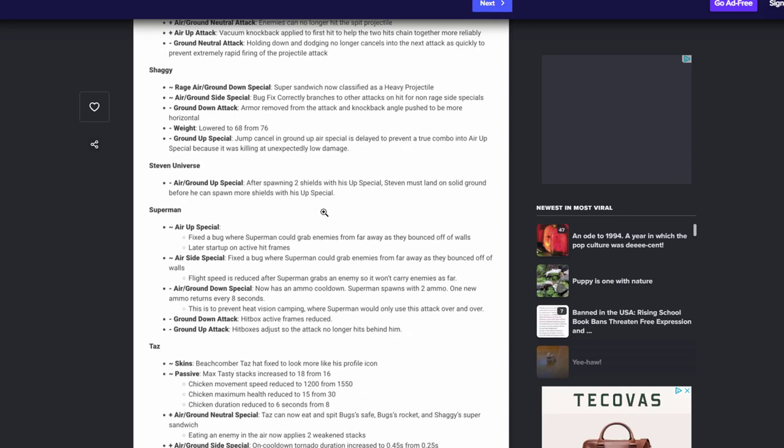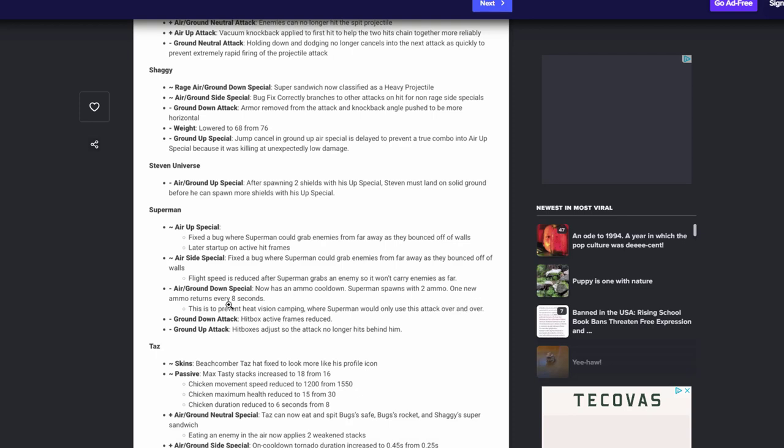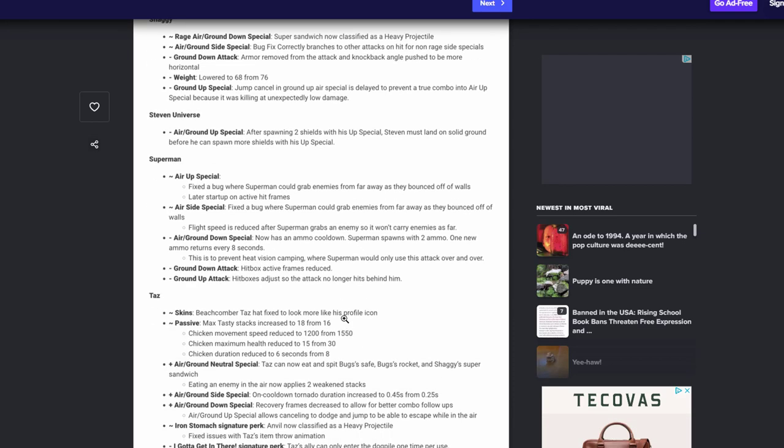Superman, up special fix where it could grab enemies from far away from bouncing off the walls, later start up on active frames. Awesome. His air side special fix a bug where he could grab enemies far away from the bounce of walls. Flight speed is reduced after Superman grabs an enemy, so he won't carry enemies so far. Awesome. That'll stop less gimping on Superman. Air slash ground special now has an ammo, ground Superman spawns with two ammo count, one new ammo every eight seconds. So that means he has a limit of two of the lasers and you can't just sit and spam it over and over and over. Awesome. I'm happy to hear that less projectiles spamming. Ground attack hitbox active frames reduce. Ground up hitbox just to attack no longer hits behind him. Awesome. Happy to see that.